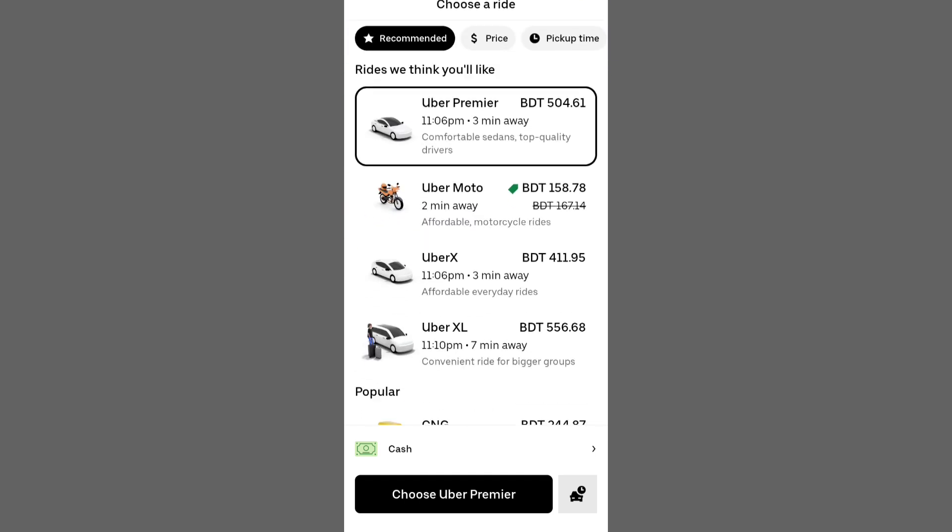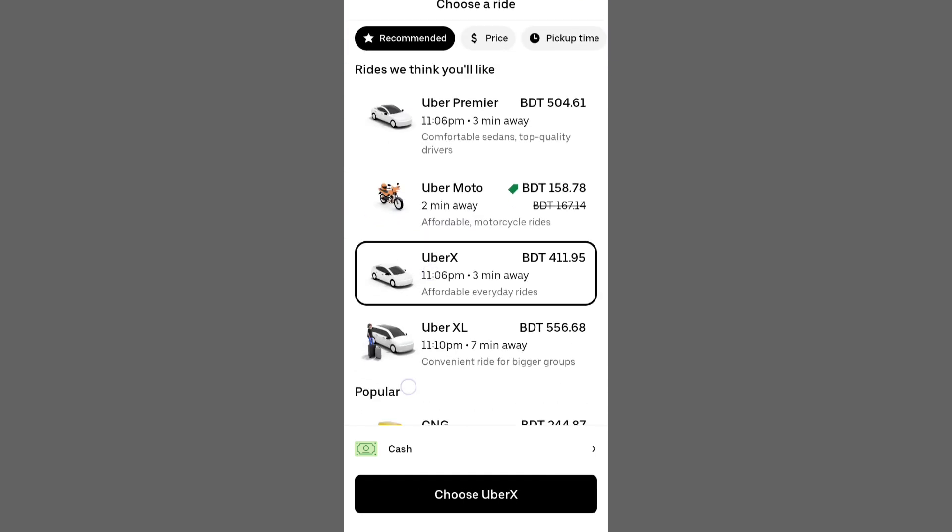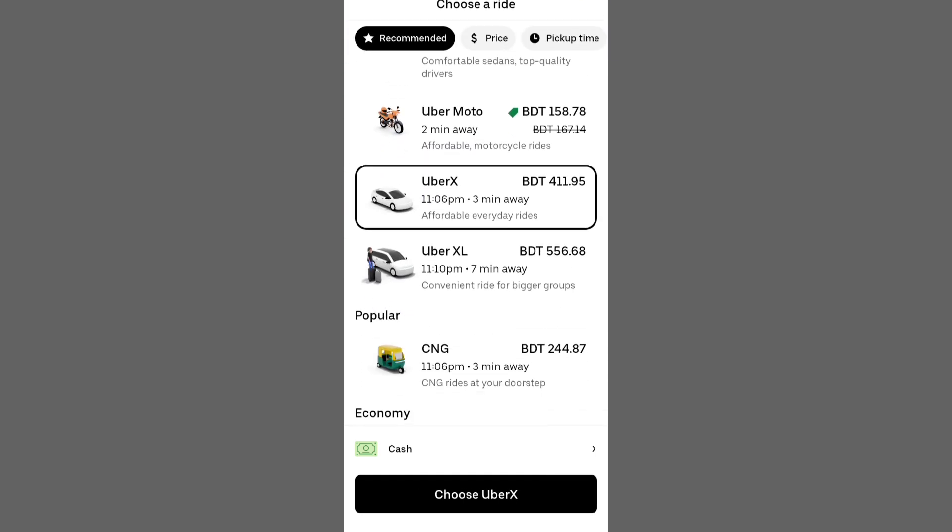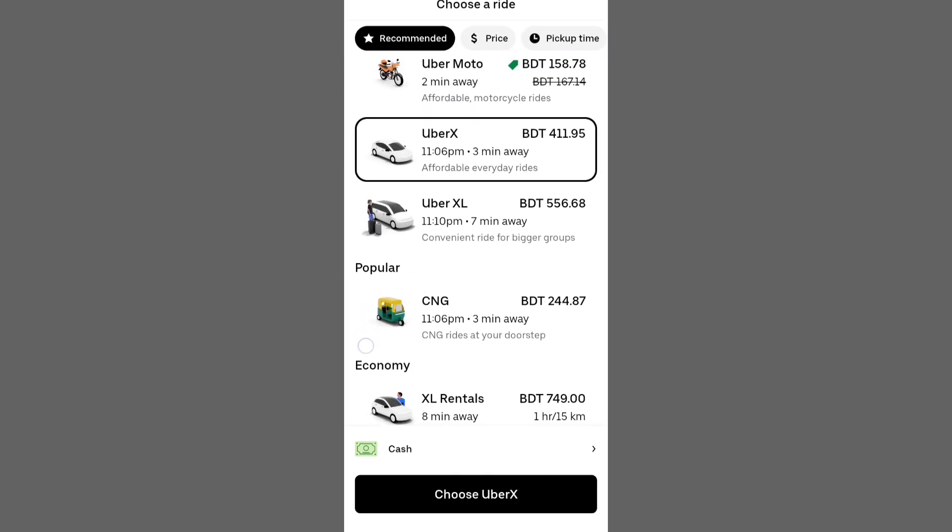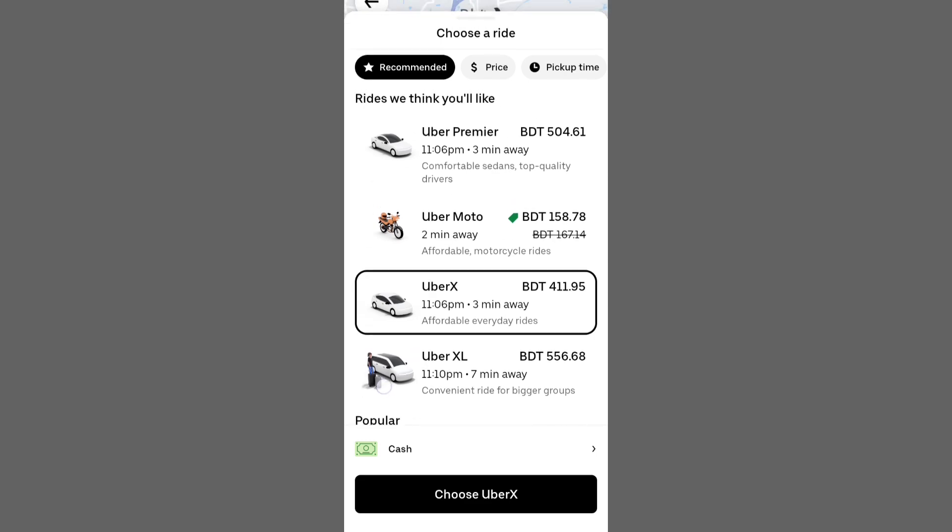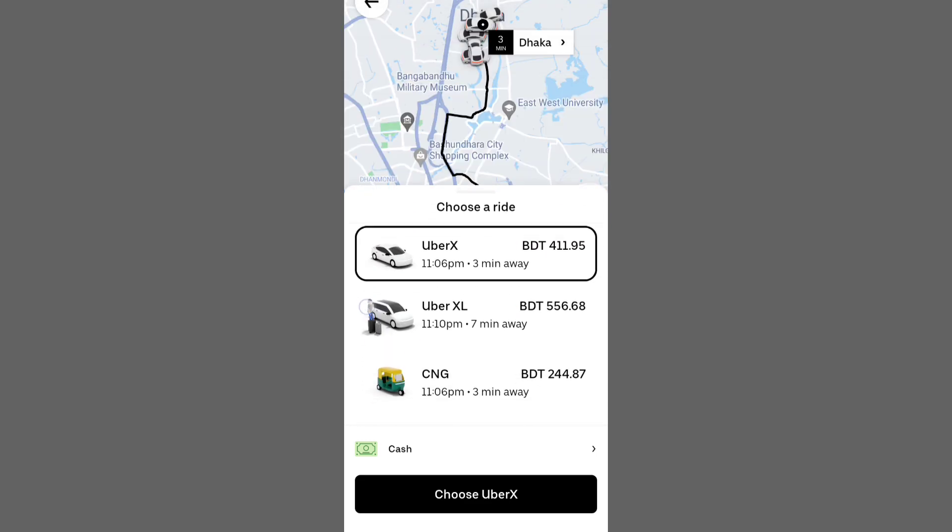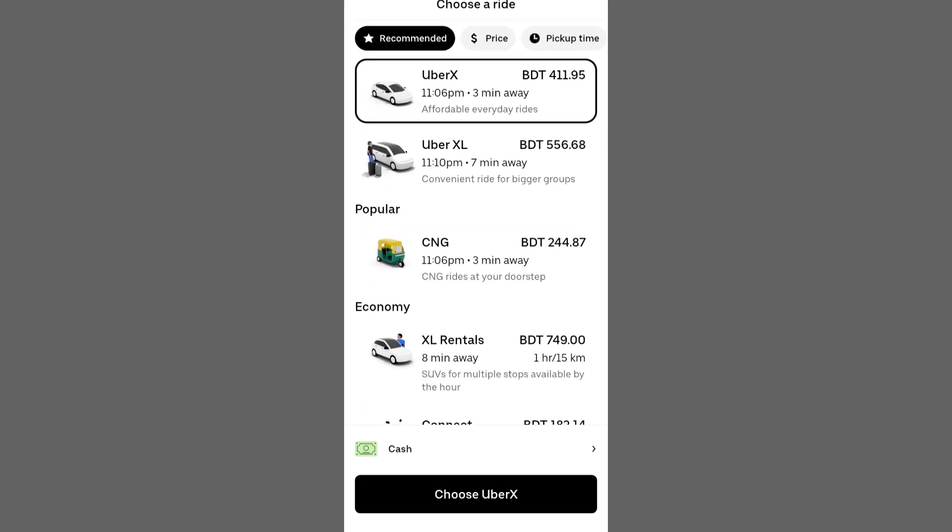The app offers various ride options from standard to Excel and even specialized services like Uber Pet and Uber Assist.